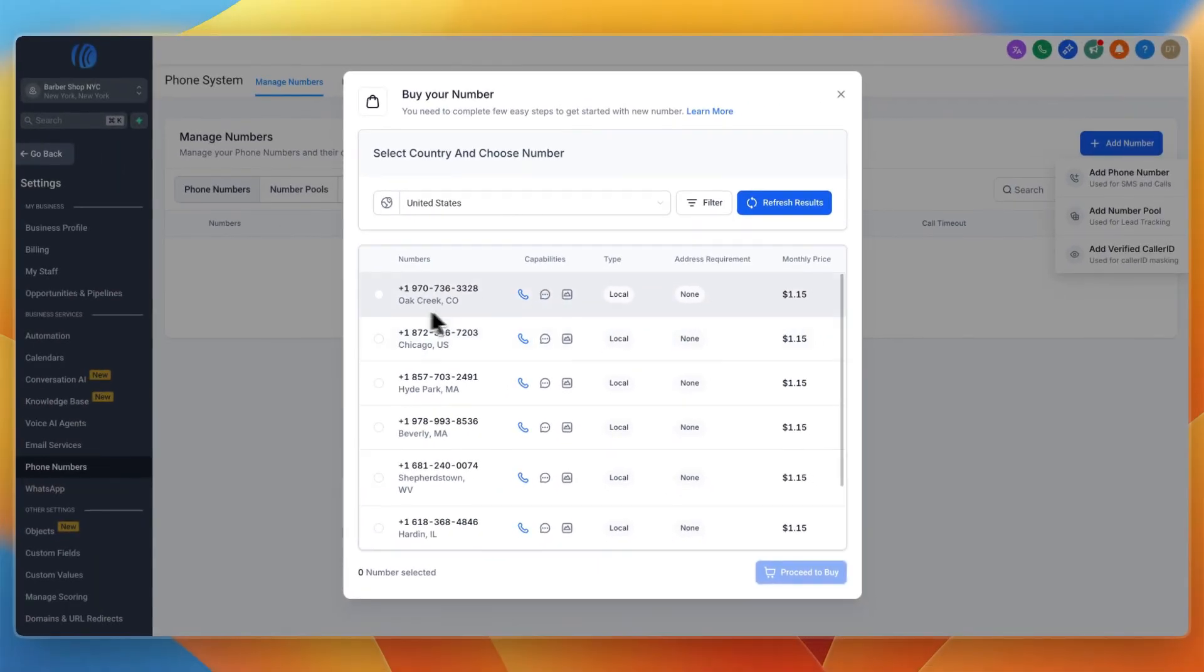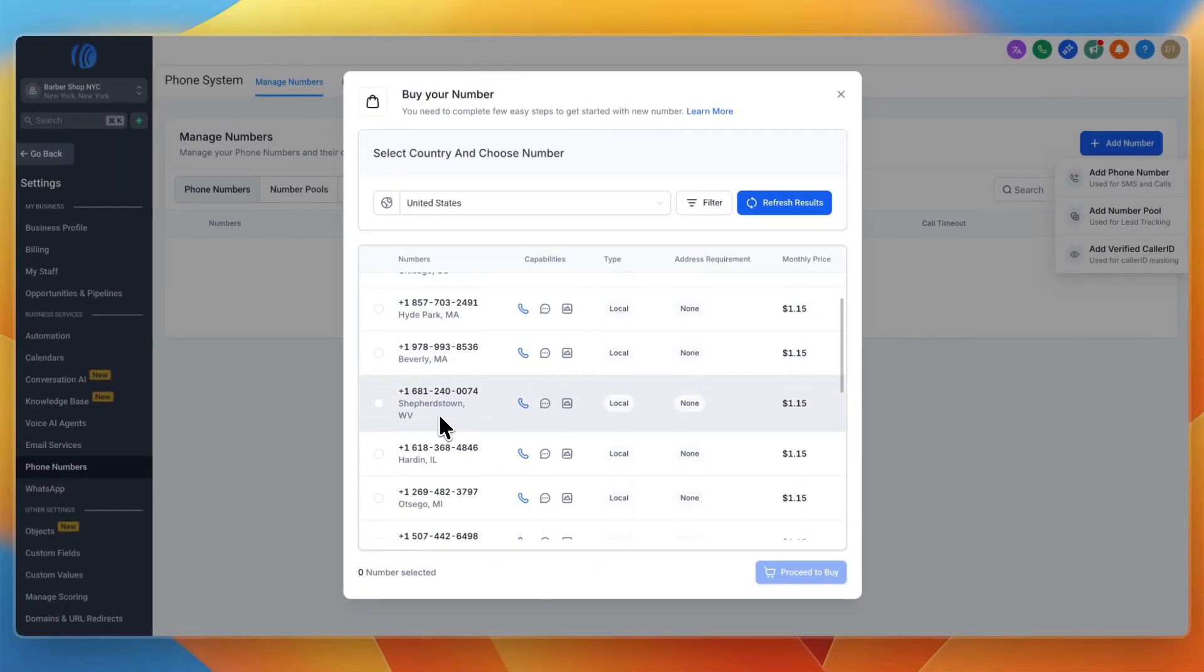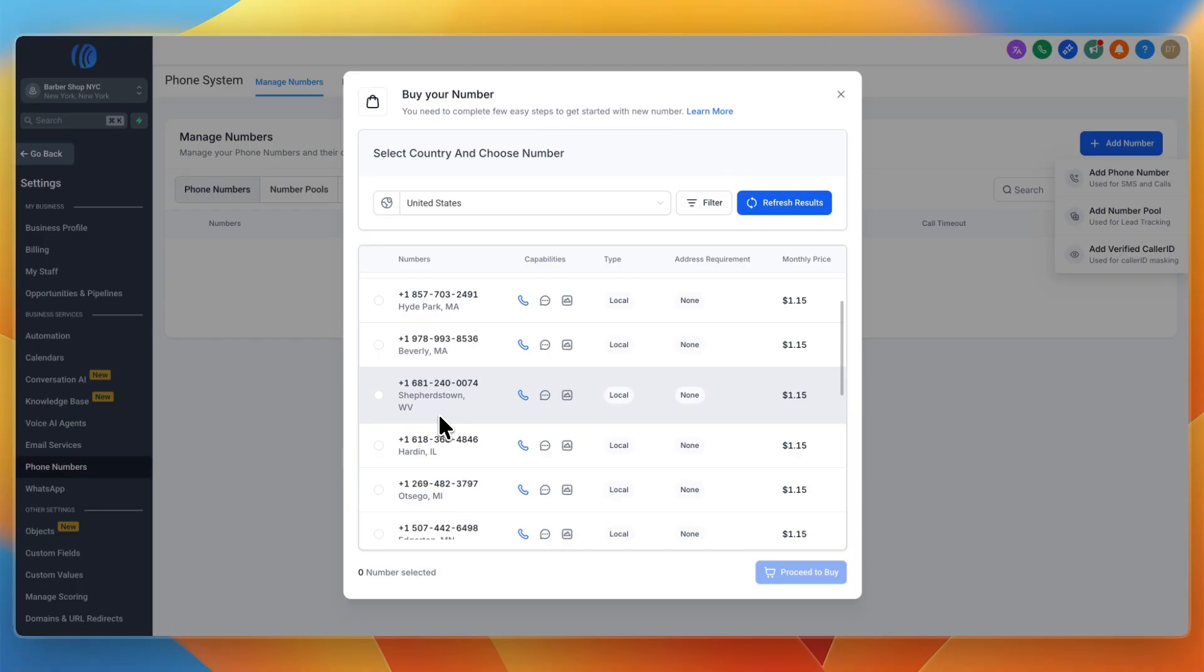You'll need to connect a new phone number to your Google business profile and website, but that's 100% worth it because now you have missed call text back connected into GoHighLevel, which will save you time and make you a lot of money as well.